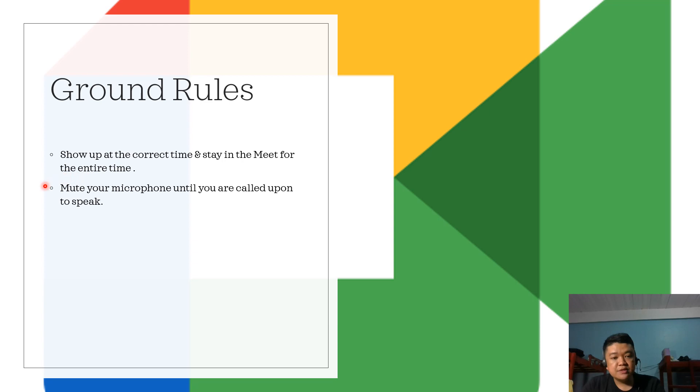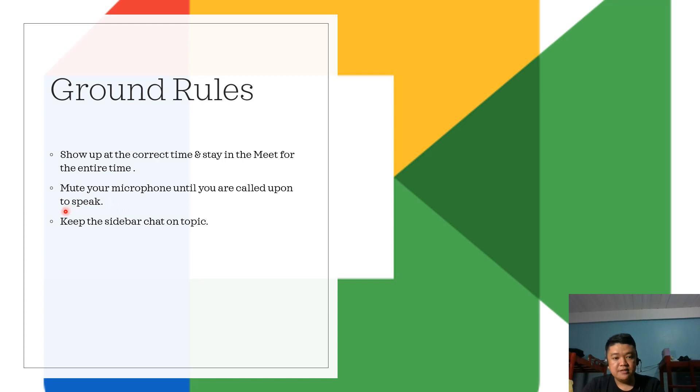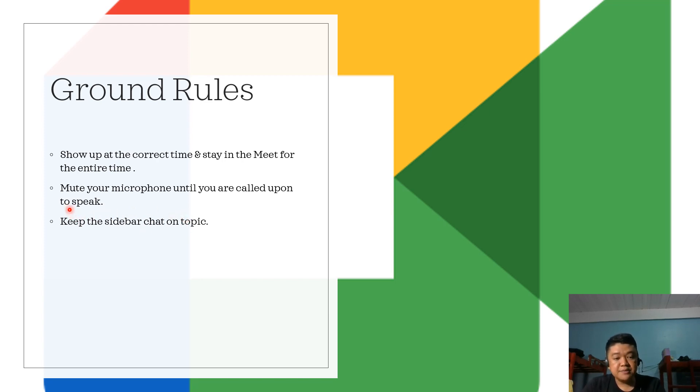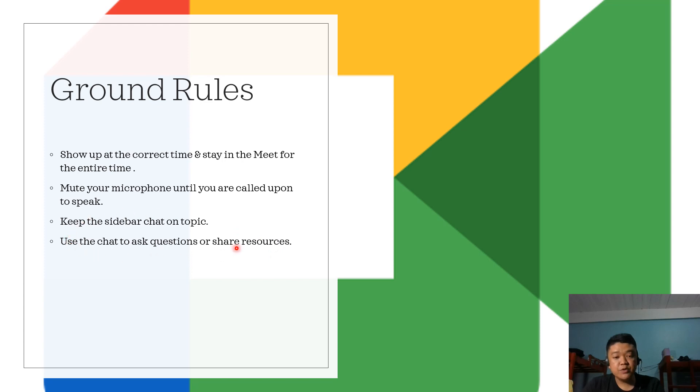Students must mute your microphone until you are called upon to speak. You also need to keep the sidebar chat on topic. When we navigate our Google Meet, you can find the chat box on the sidebar. You must use that chat box to discuss topics related to the lesson or to ask questions from your instructor. You can also use it to share important resources related to the topic or lesson.